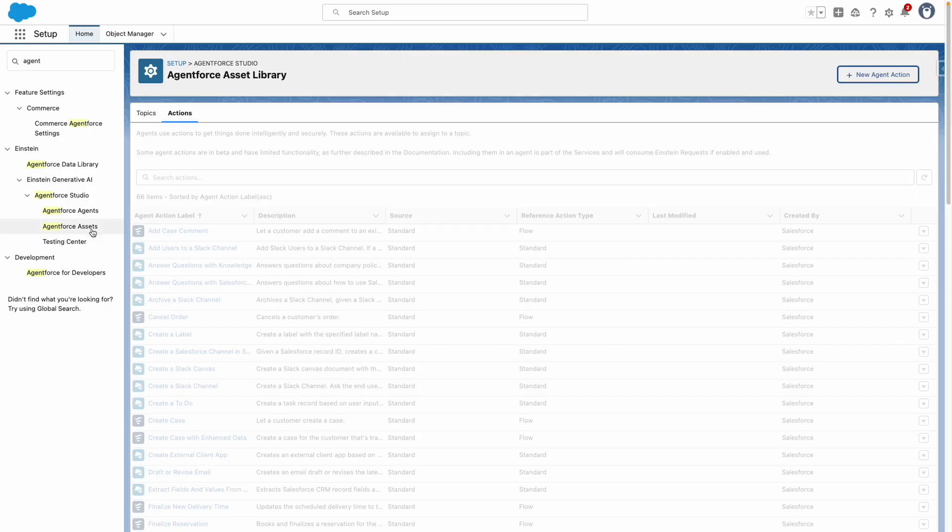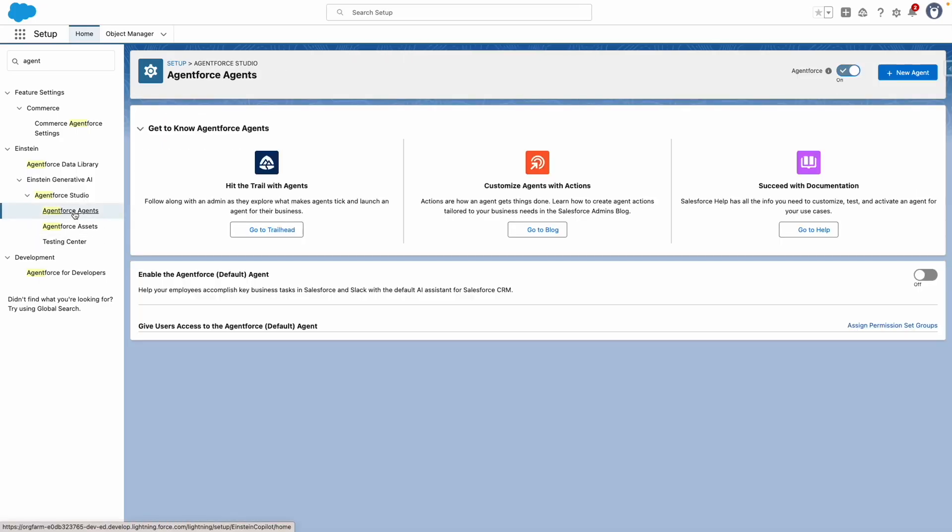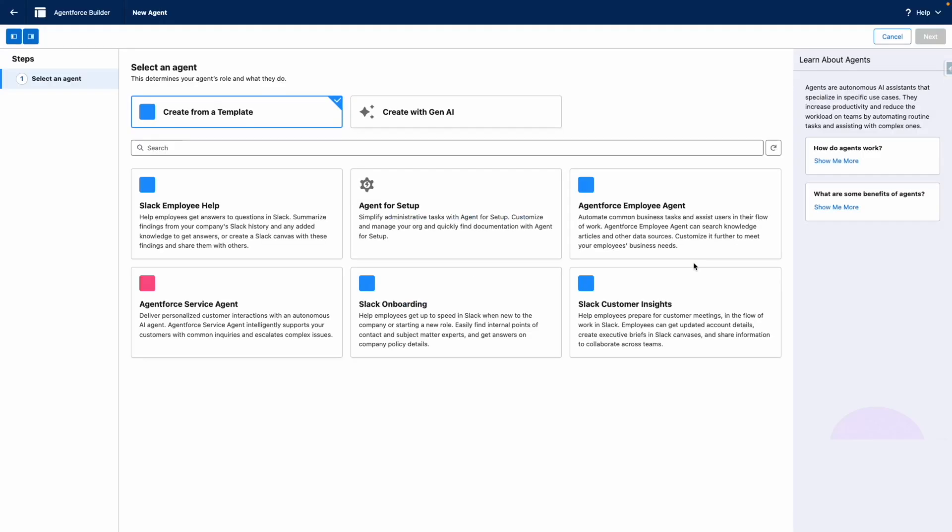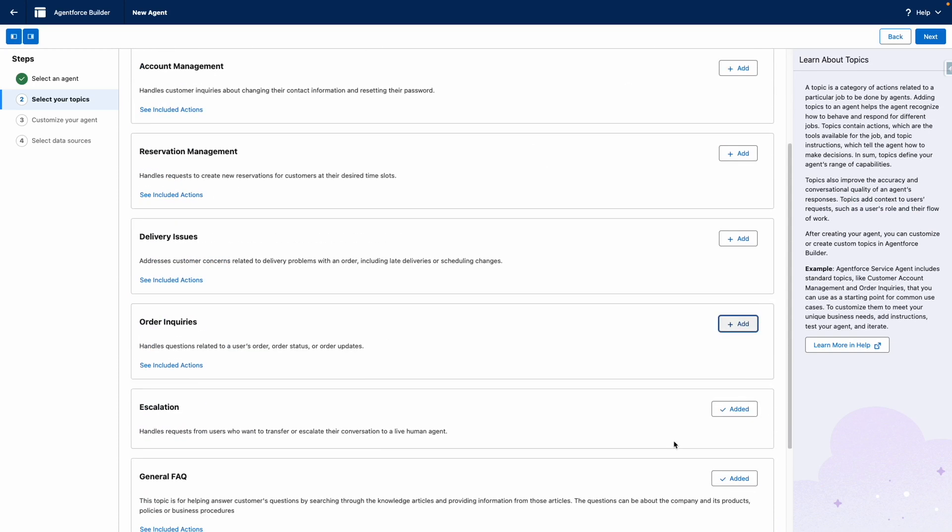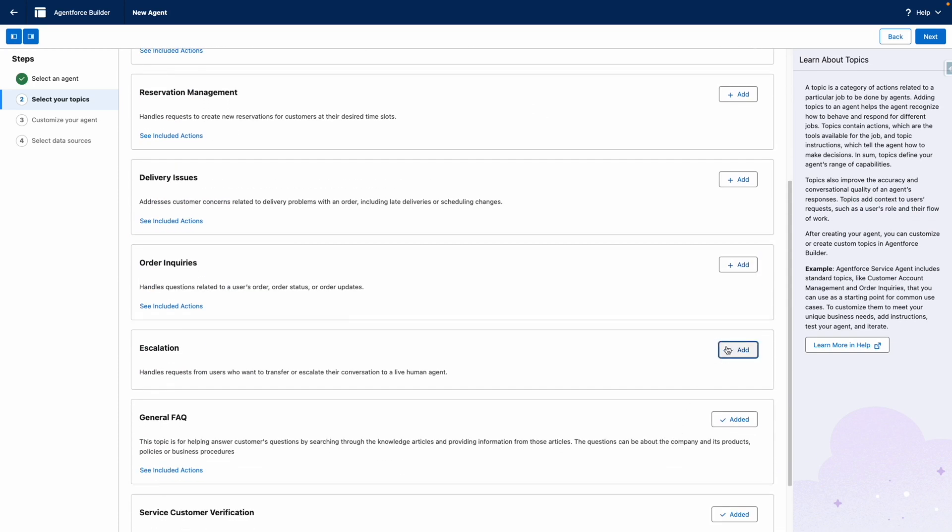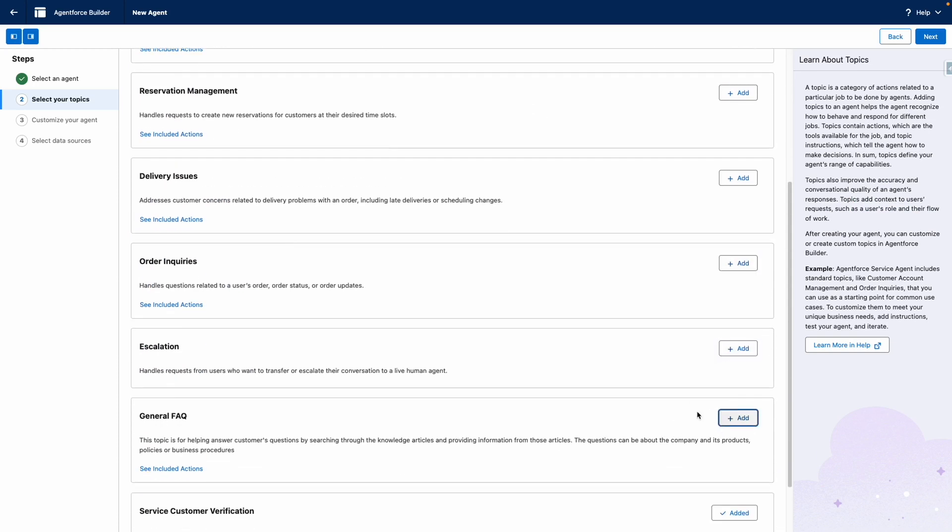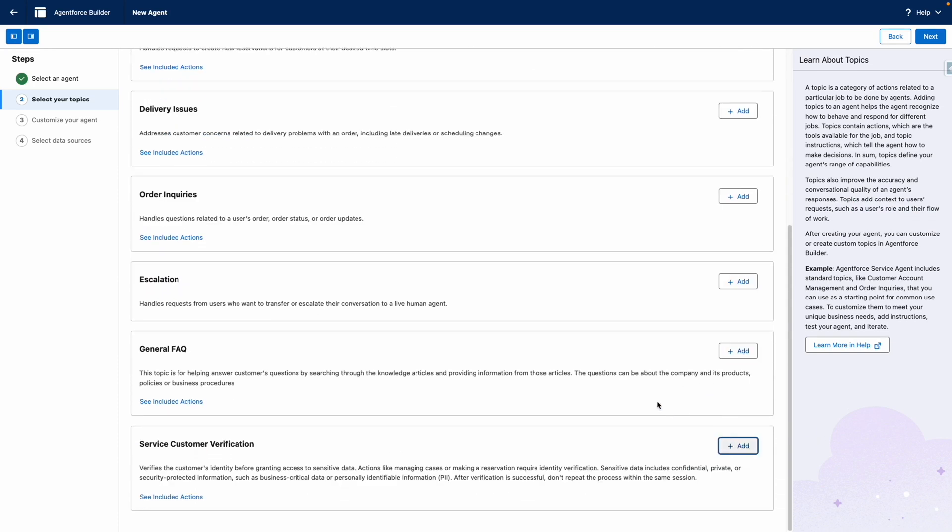Now that that's done, I'm going to jump back to Agents and create a new agent. From this agent, I just want to create a service agent. I'm going to turn off the default topics, as this is just going to create unnecessary noise in the agent, and it's going to be more for me to maintain going forward.